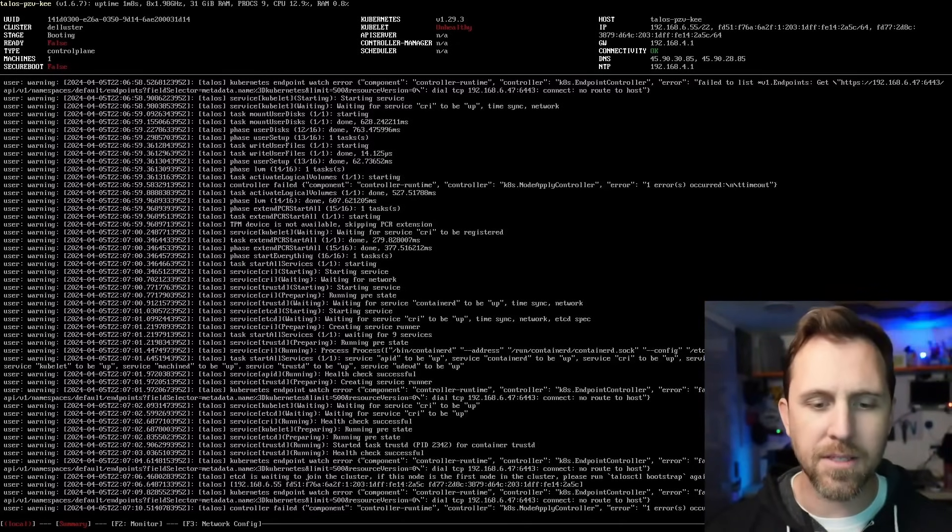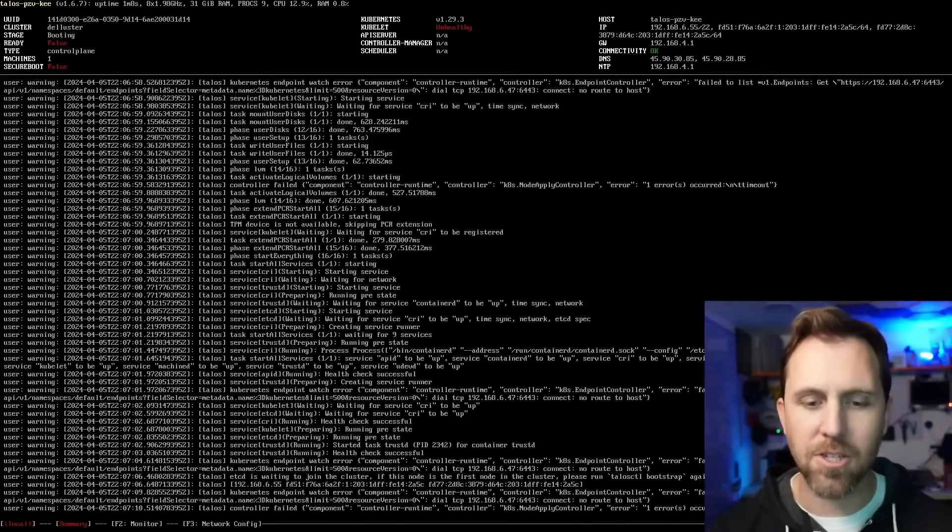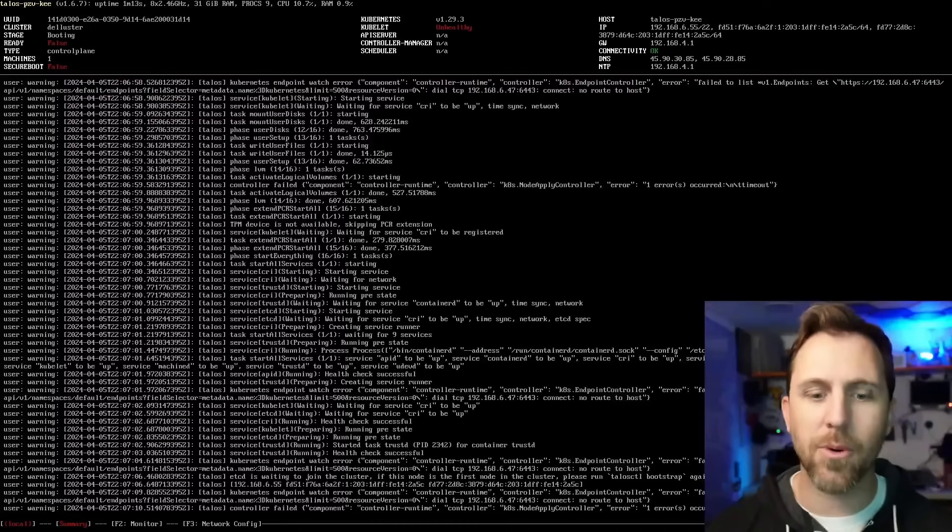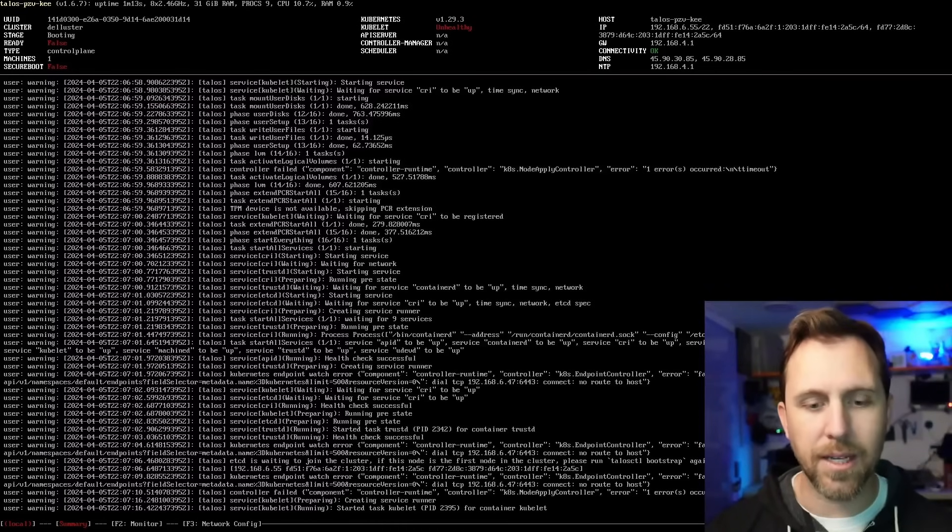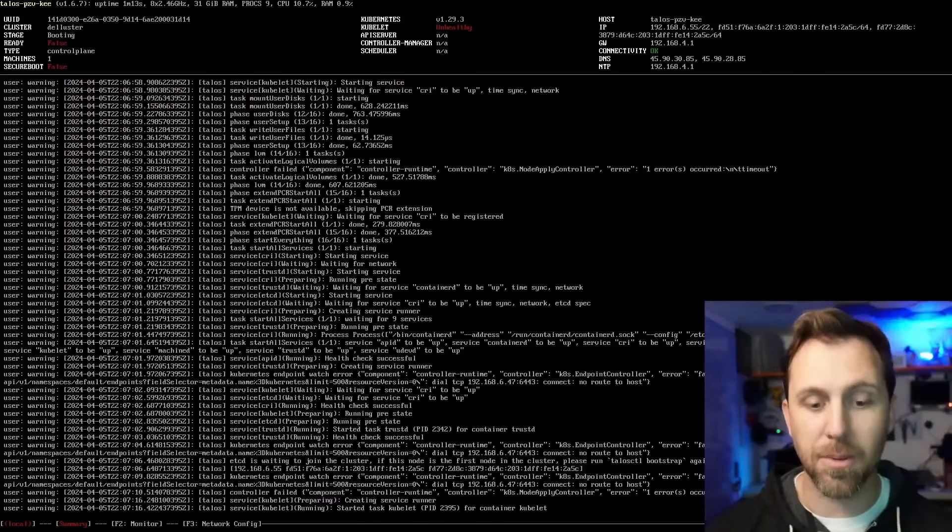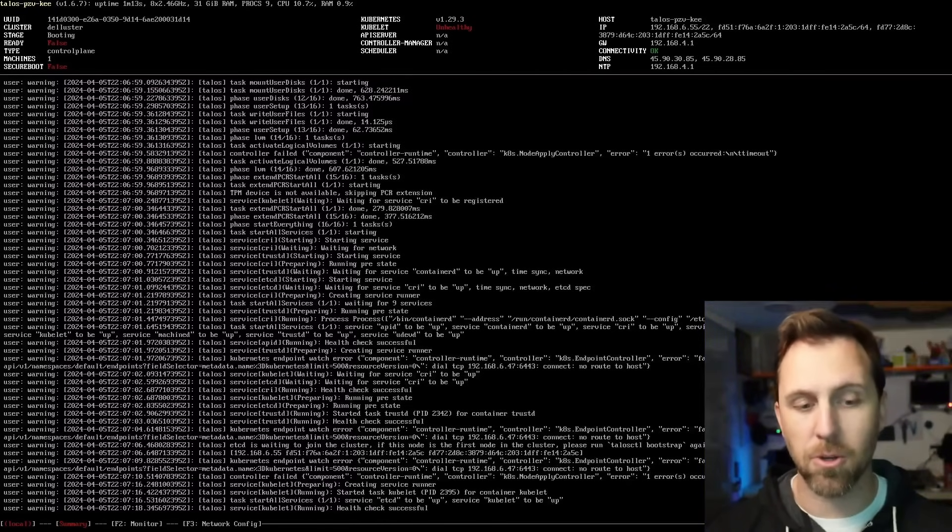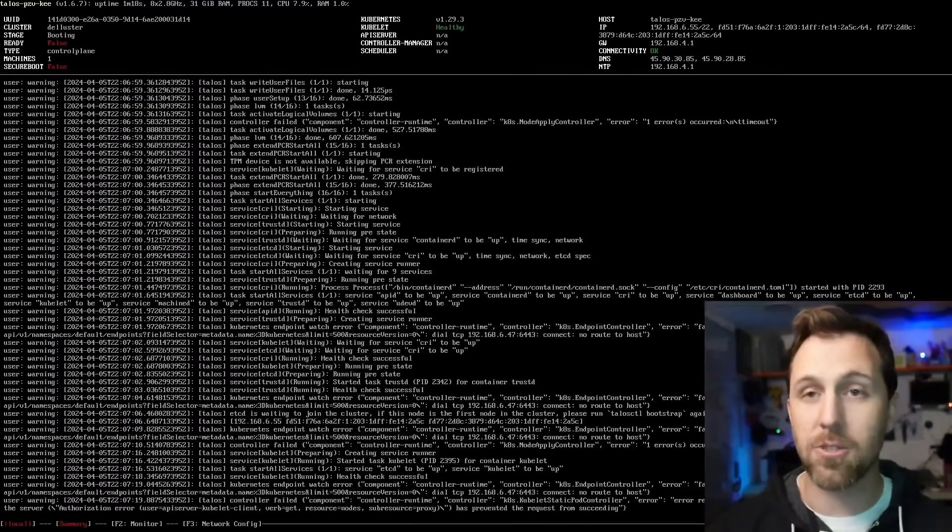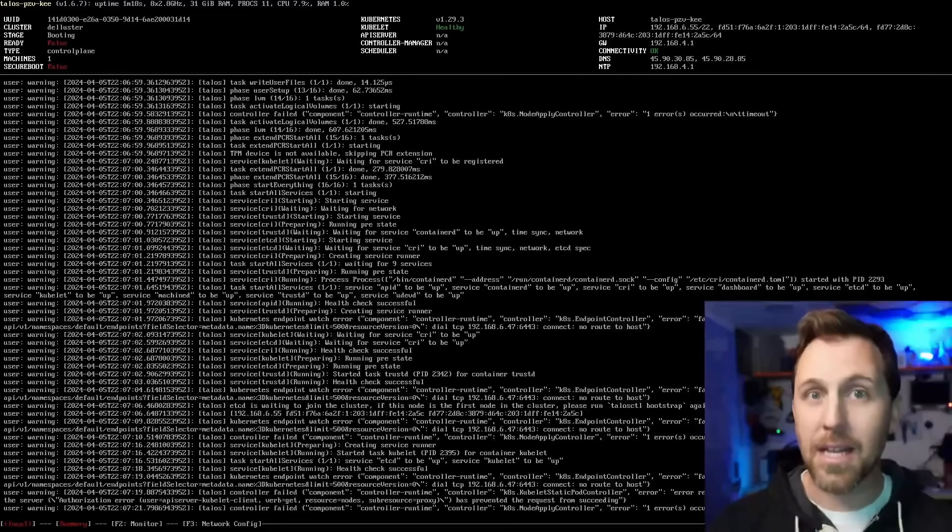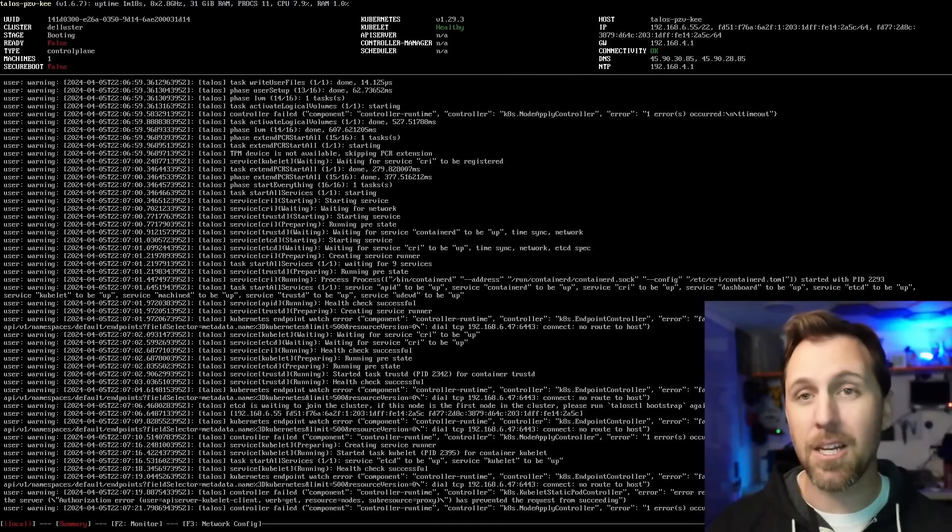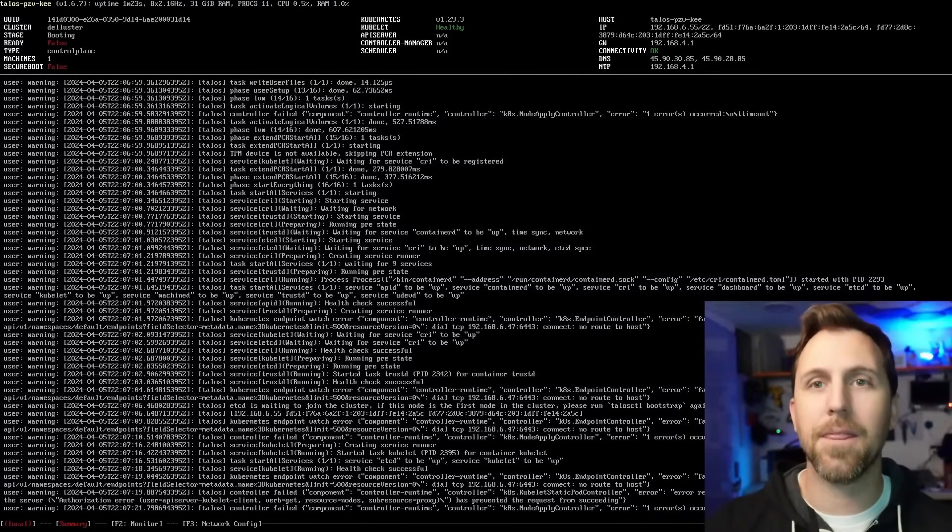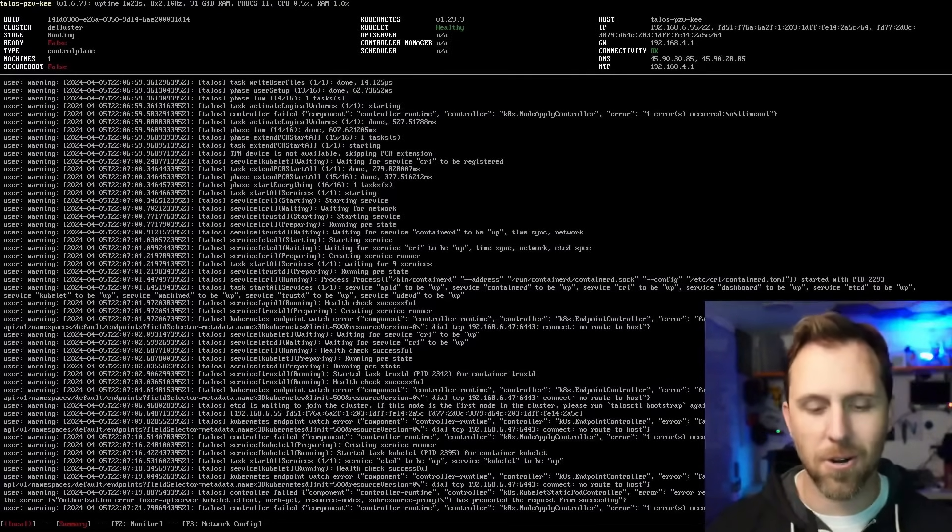We get a new stage here of booting because we just did the install. And we get this middle section here of what version of Kubernetes we're going to use, as well as things like the kubelet, the API server controller manager, all that is going to be available to me, but we need to do one more step to kind of get the cluster started.